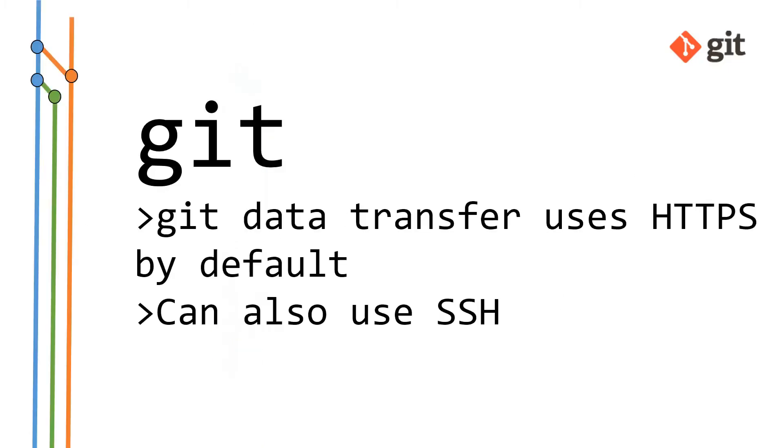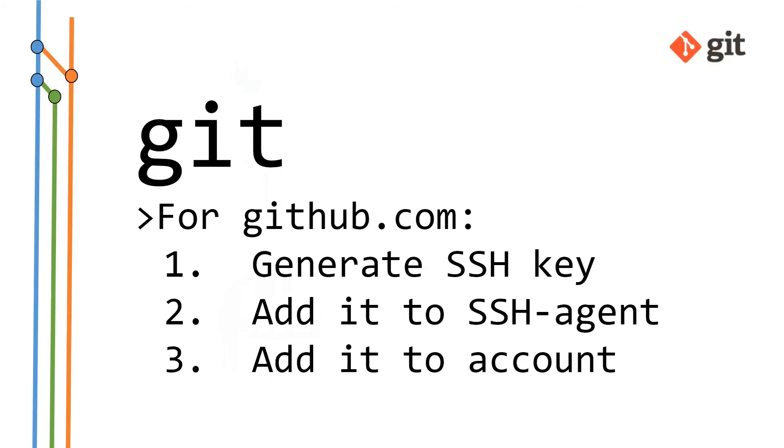Git Data Transfer uses HTTPS by default, but we can also use SSH. And for GitHub.com, what we need to do is generate an SSH key, add that to our SSH agent and then add it to our account.